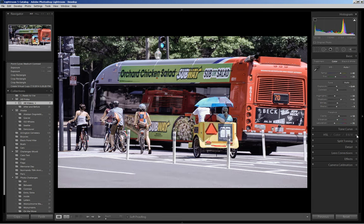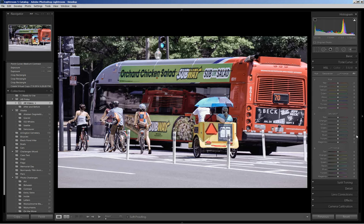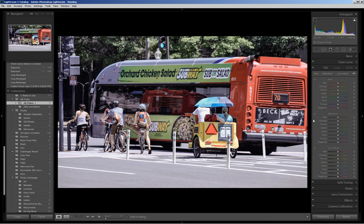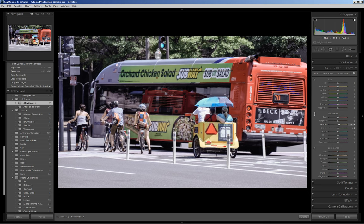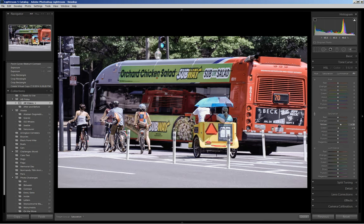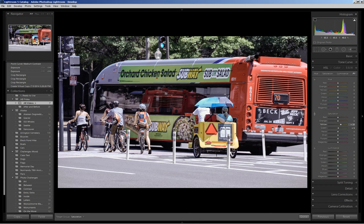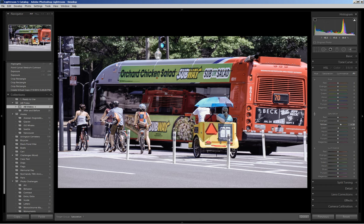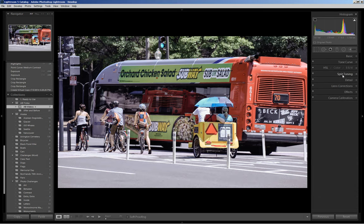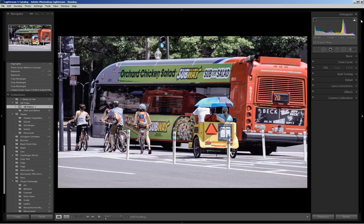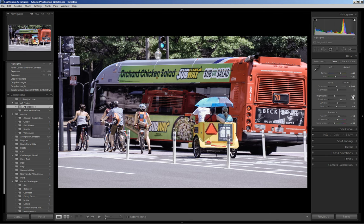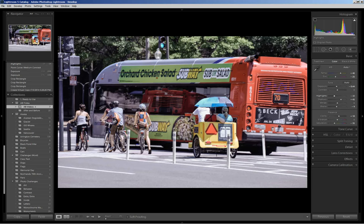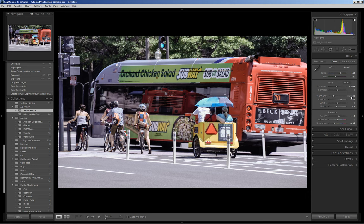I can adjust individual colors by using the targeted adjustment tool. I'm going to click on that tool in the saturation panel and place the crosshair on the pedicab. To increase the saturation, I'm simply going to drag my cursor upward. To decrease, I drag it to the left. I like that. I'm going to close that tab. I can see that I have some white clipping, so I'll go back into the basics tab and bring down the highlights just a bit more until I can get rid of most of that clipping. There you go.